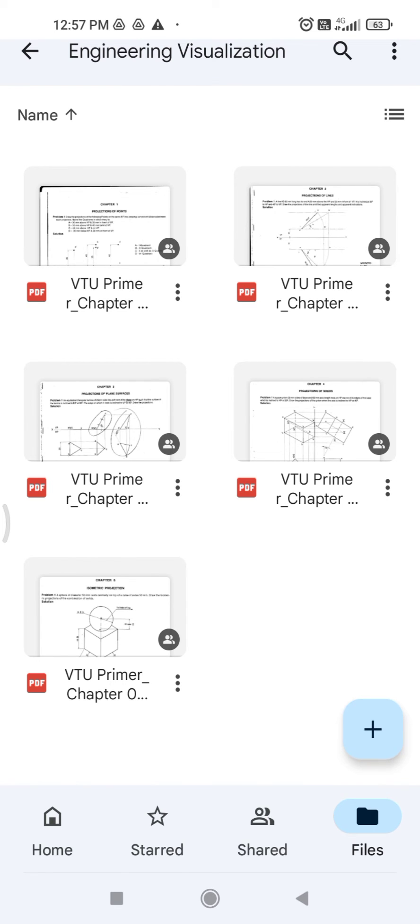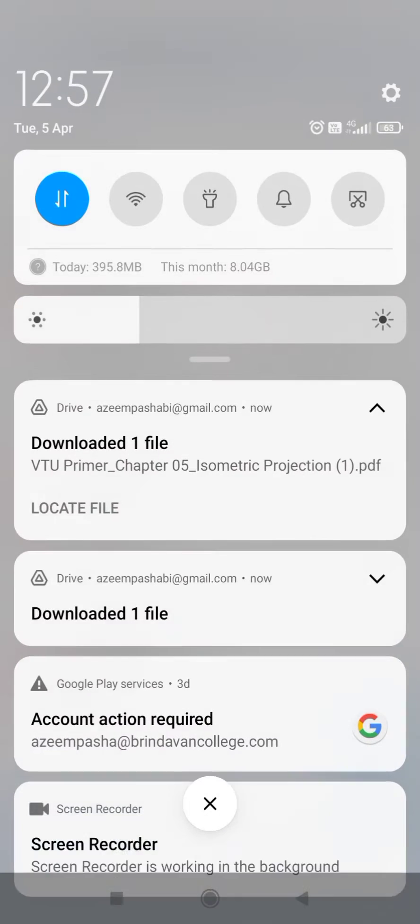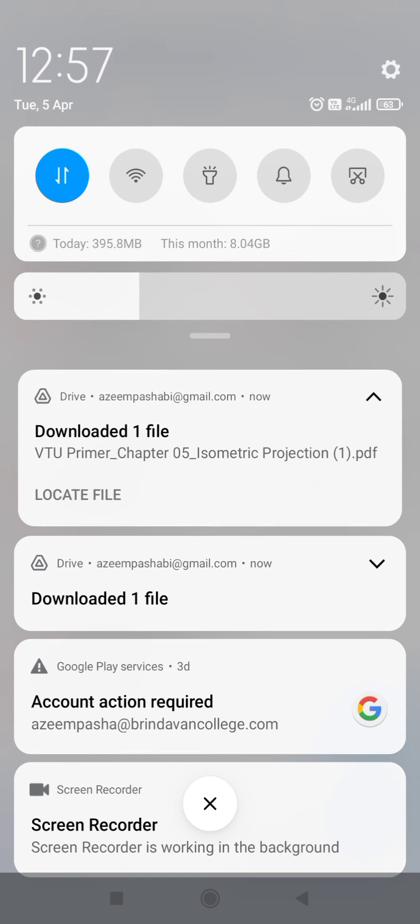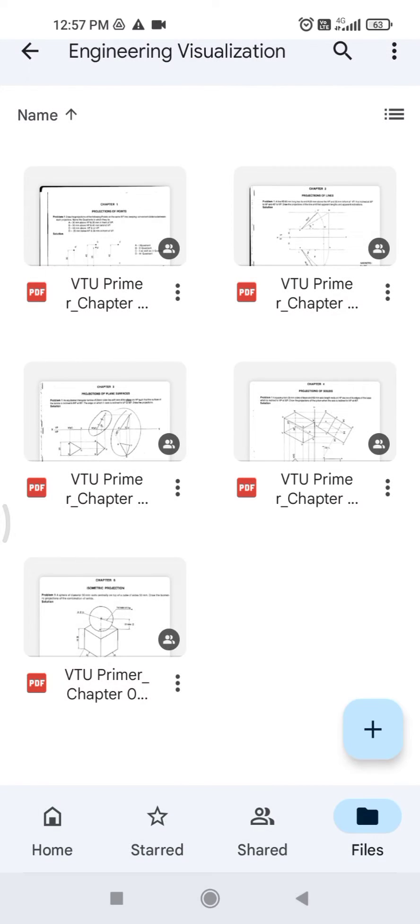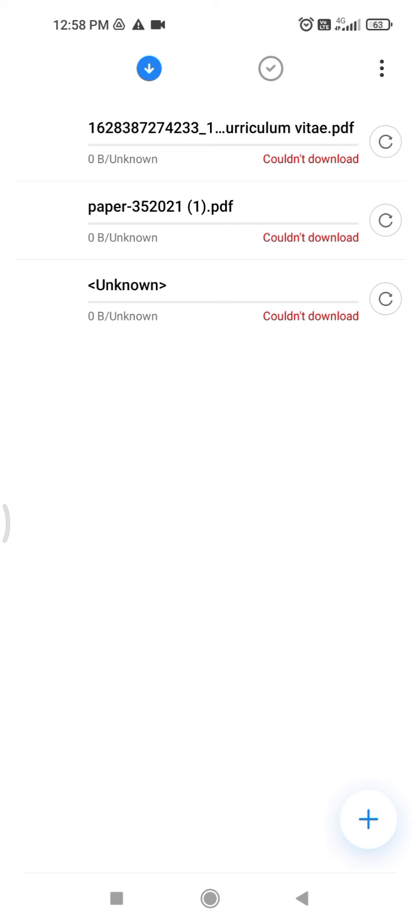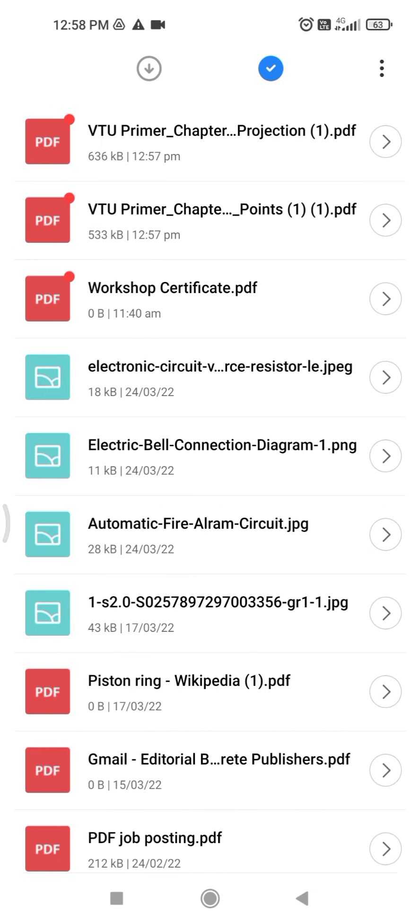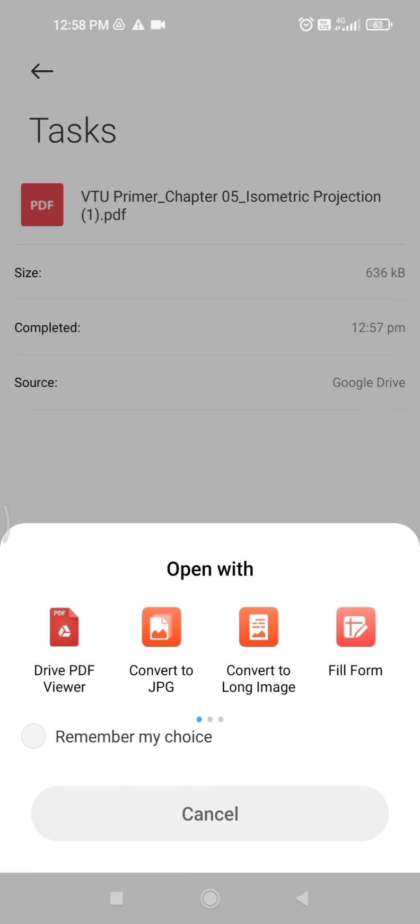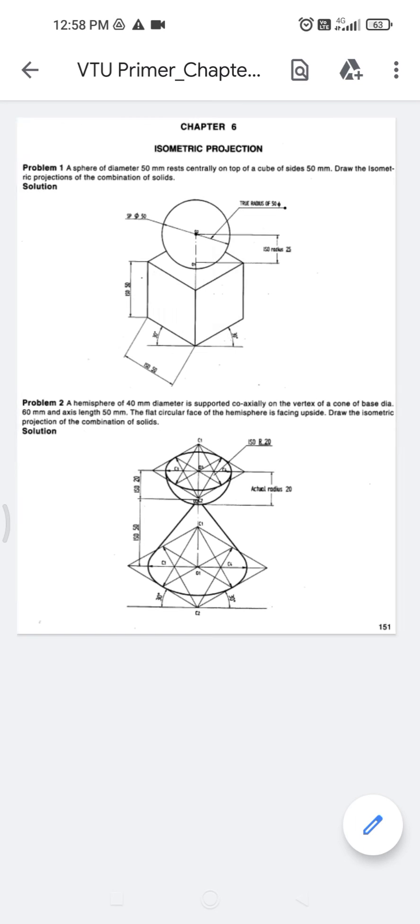If you want to see it, go to the downloads and open it up. You may be finding it in your downloads. Just open it up and it will be opened up here.